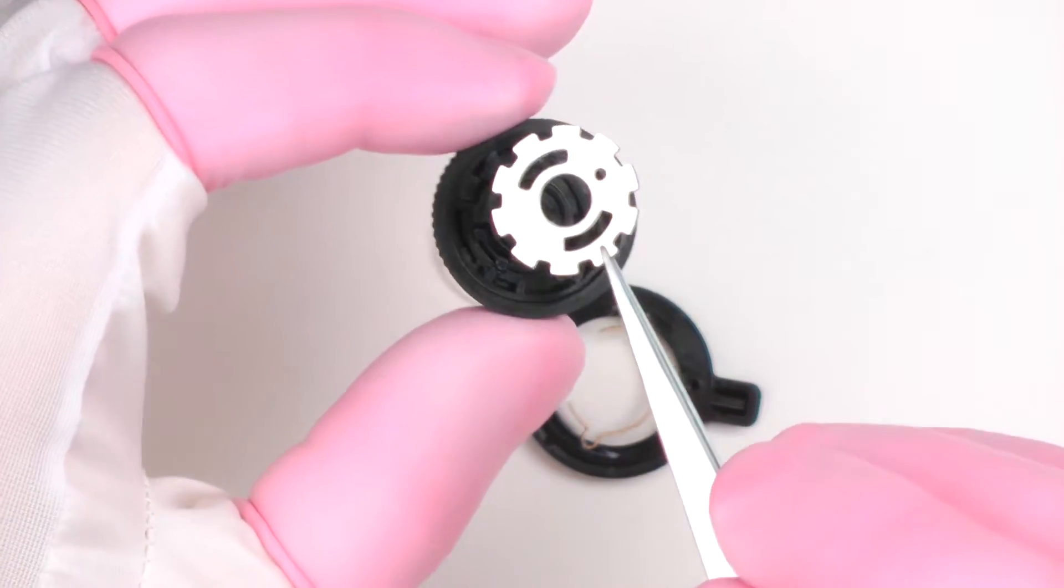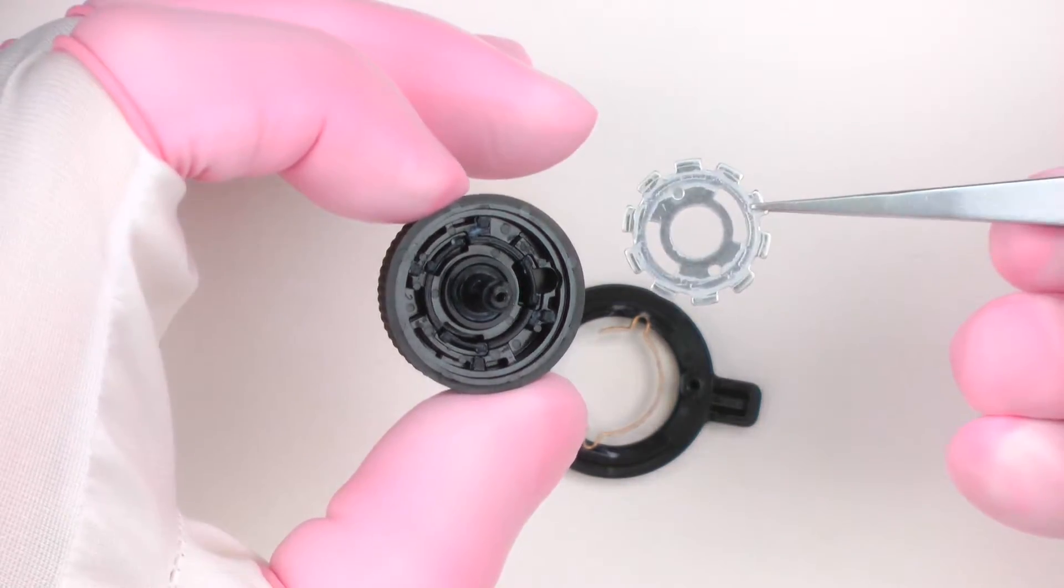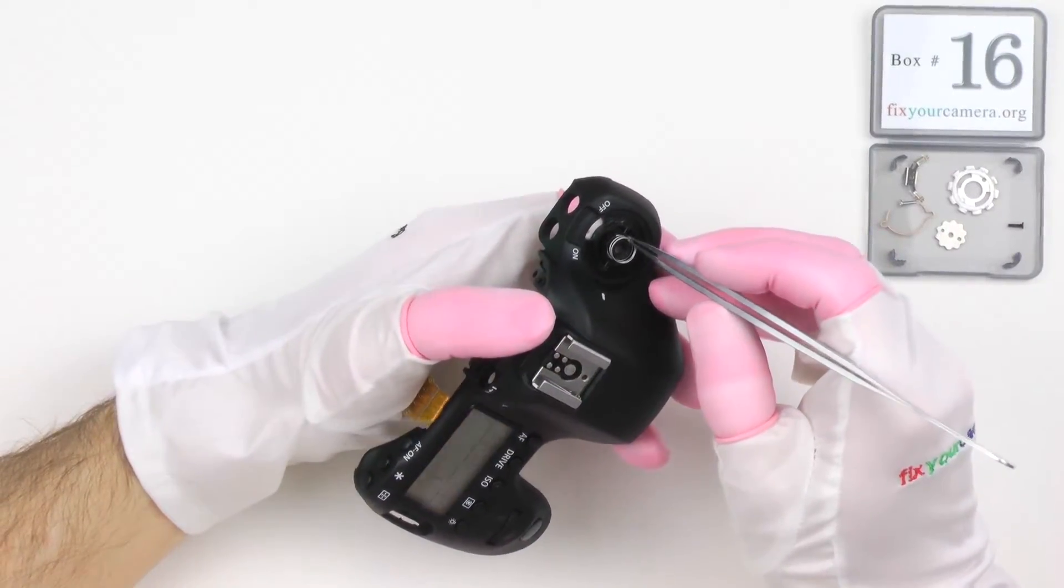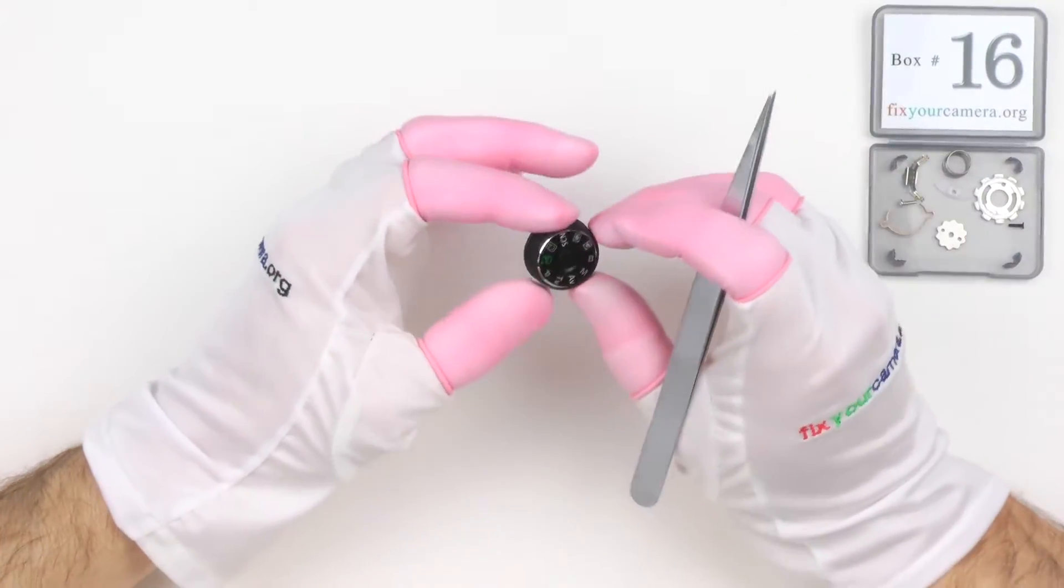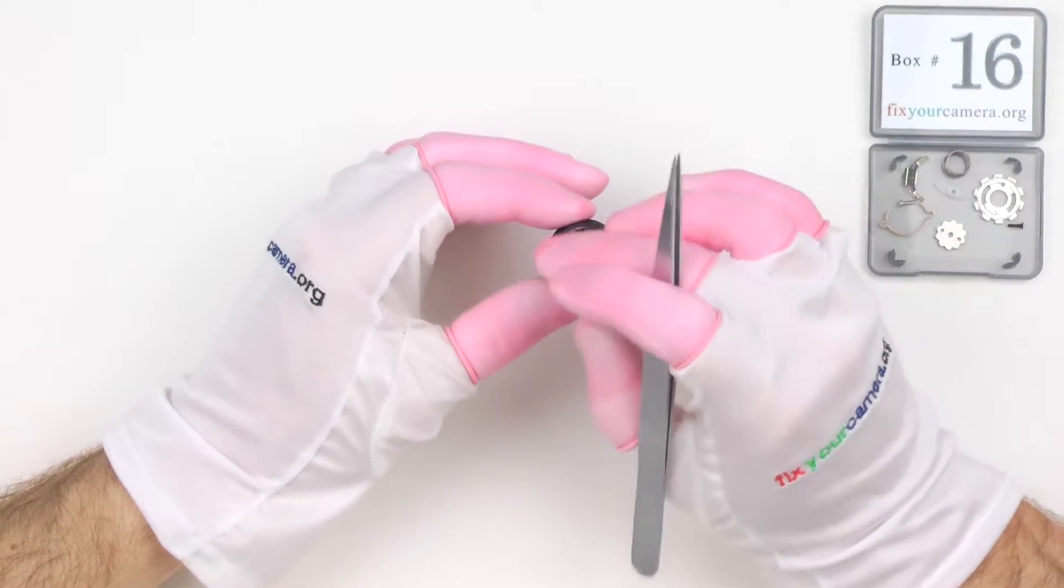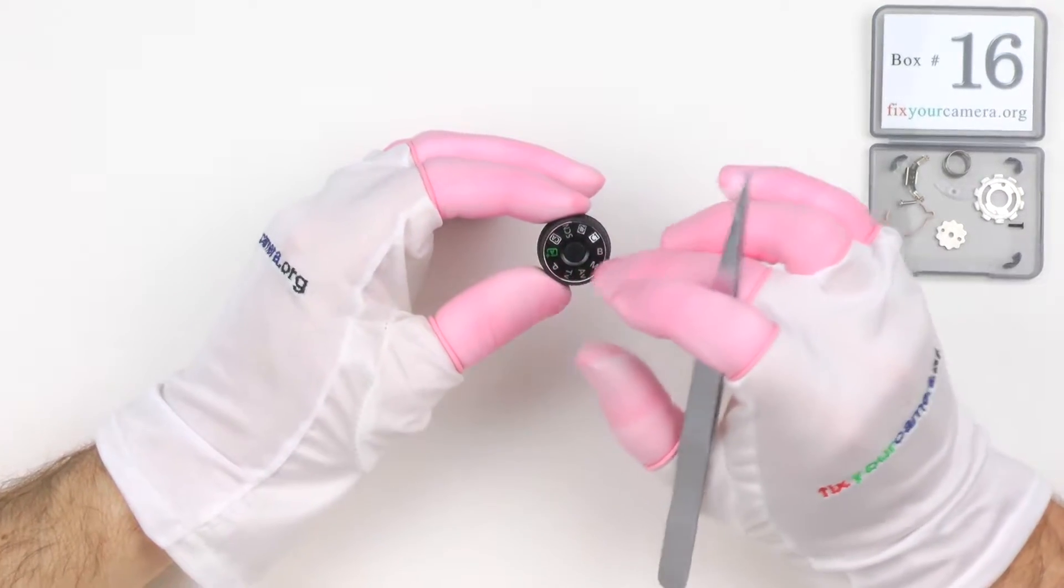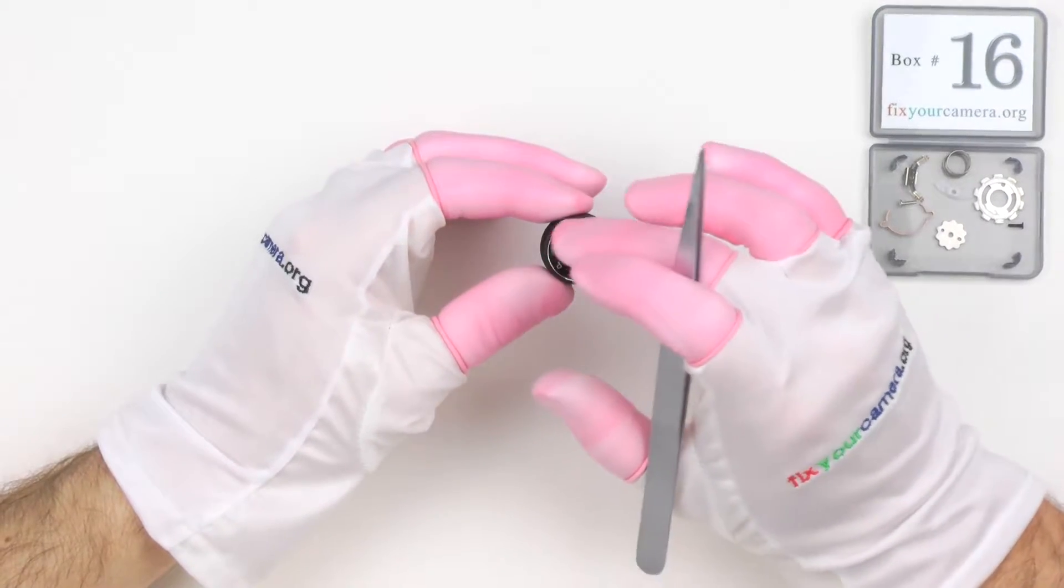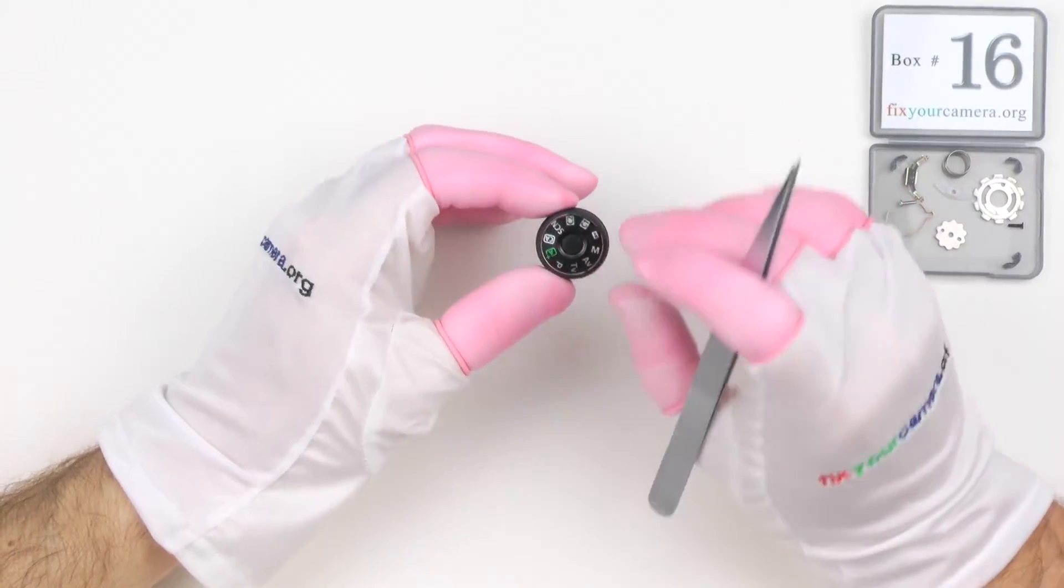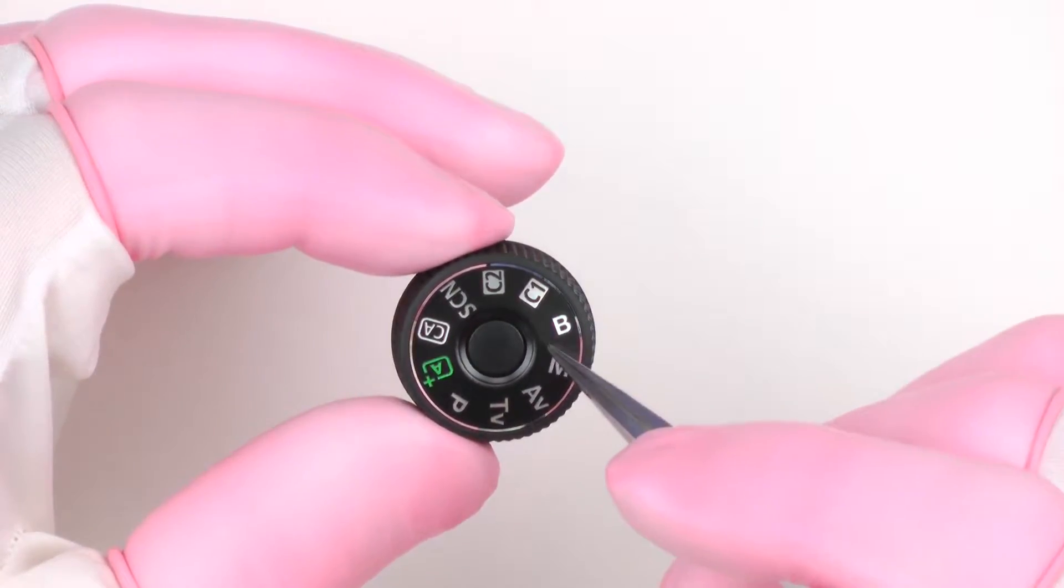This metal ring is part of the locking mechanism, as well as this spring over here. Here is an important tip for all Canon camera owners. If you bump your camera into something and this mode dial gets hit, and it doesn't require much force at all,